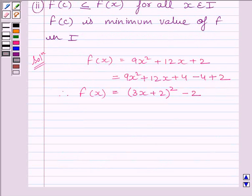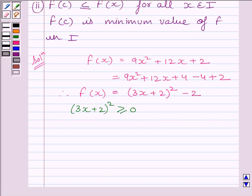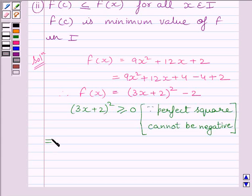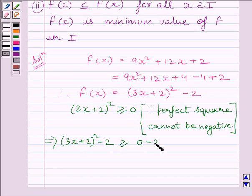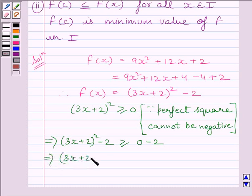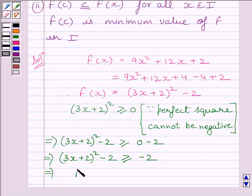Now, we know a perfect square cannot be negative, so we can write (3x + 2)² ≥ 0. Subtracting 2 from both sides, we get (3x + 2)² - 2 ≥ -2. This implies (3x + 2)² - 2 ≥ -2. Now, this expression is equal to f(x), so we can write f(x) ≥ -2.